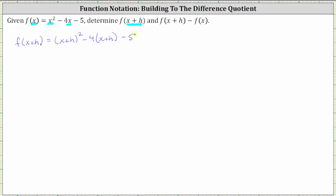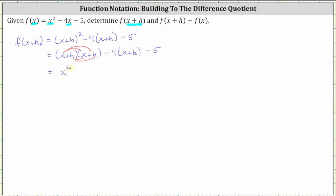Now let's simplify. First, let's square the quantity x plus h. The square of x plus h gives us two factors of x plus h. Multiplying the two binomials, we have four products. x times x is equal to x squared, plus x times h gives us plus hx. Distributing h: h times x gives us plus hx again, and h times h is equal to h squared, giving us plus h squared.